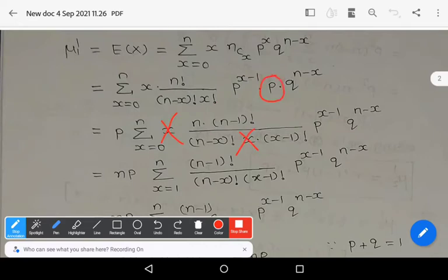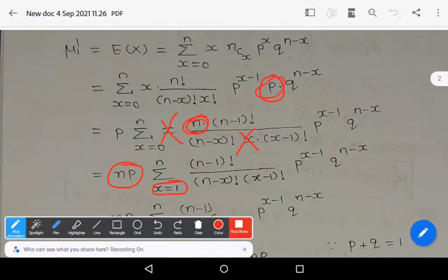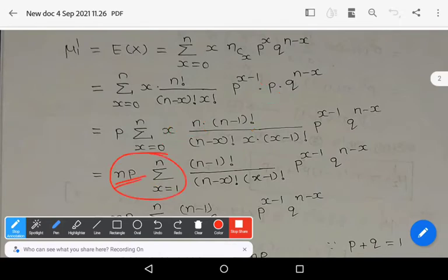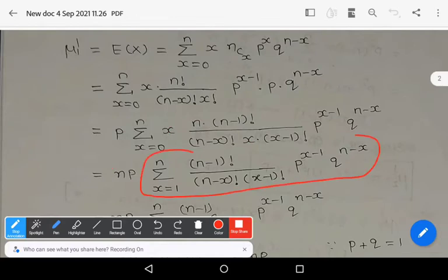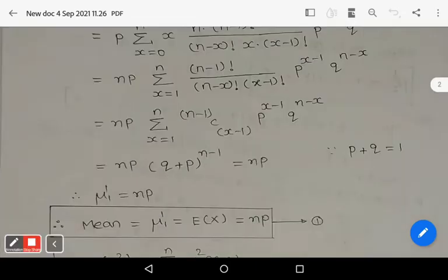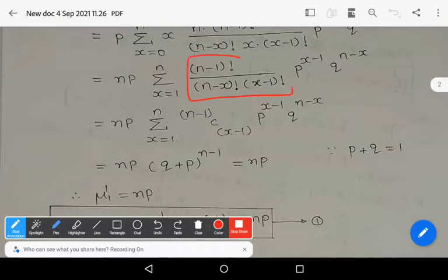We observe that x and x cancel, and the constants p and n can be written outside the summation since summation runs over variable x. This gives us: n * p * summation from x = 1 to n of [(n-1)! / ((n-x)! * (x-1)!)] * p^(x-1) * q^(n-x). This term inside is nothing but n-1 C x-1.